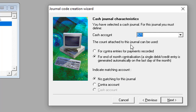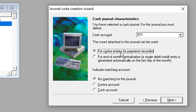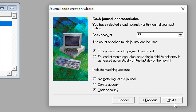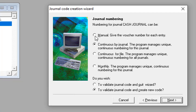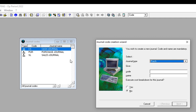To create that account number, you go to Structure, then Chart of Accounts, and create one if you have not already done so. From here, we take the first option for contract entries for payment recorded, allow this first option ticked, indicate the matching account as Cash Account, and take Next. It will warn that the cash account is not a bank or cash type — we accept it and validate with Next. The cash account has now been created.